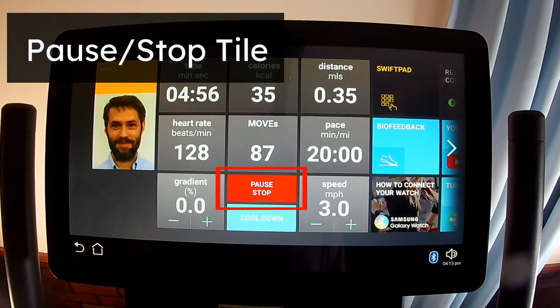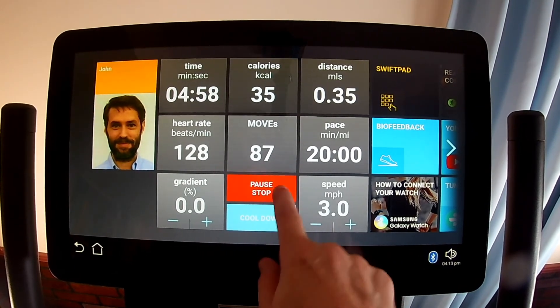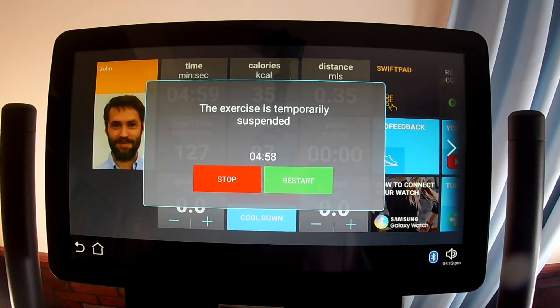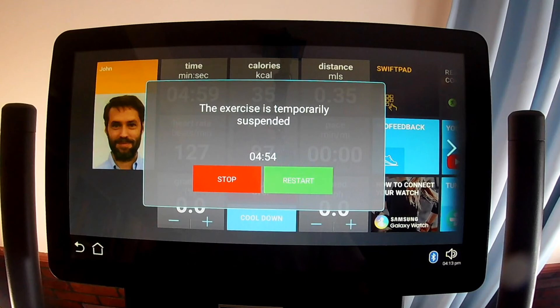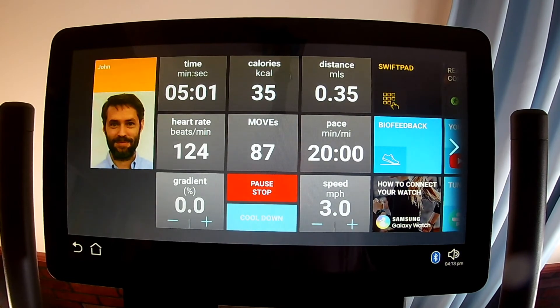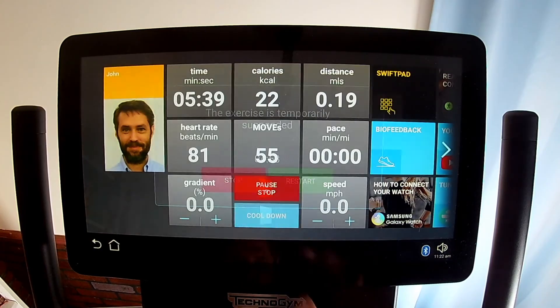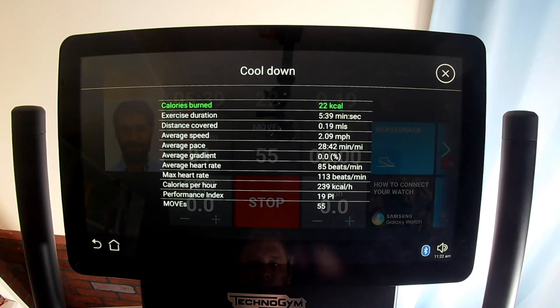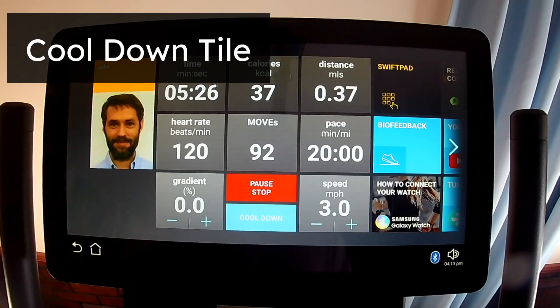The Pause/Stop tile (sometimes labeled Stop/Pause) will pause the treadmill when touched, start a countdown timer, and give you a Stop tile and a Restart tile. If you don't do anything before it times out, it will end the workout. Touching Restart picks up where it left off; touching Stop ends your workout. Stopping will cause a results screen to pop up. The results screen is titled 'Cool Down,' but stopping with Pause then Stop is different from the Cool Down tile, because Pause then Stop actually stops the tread.